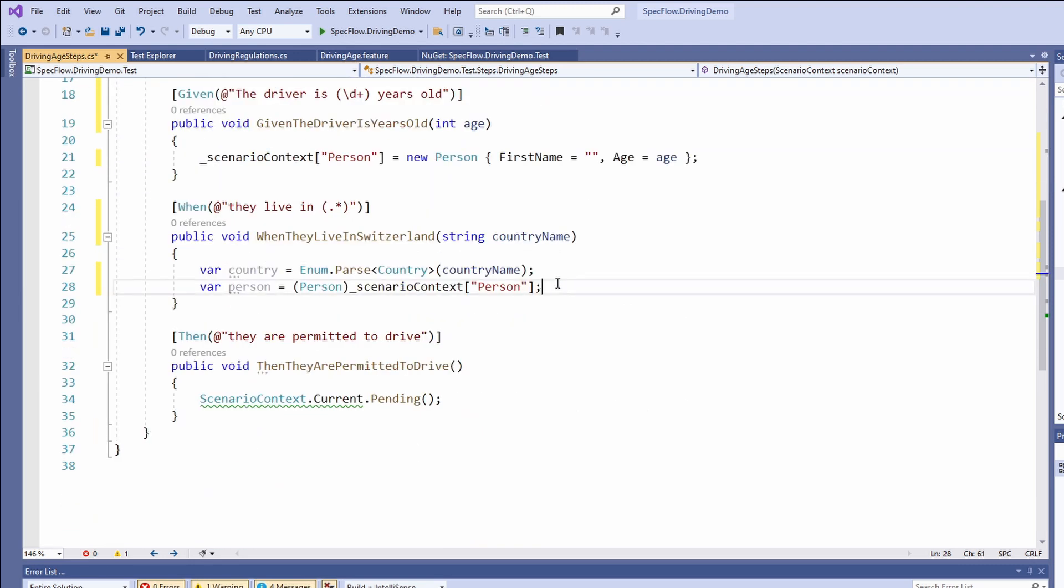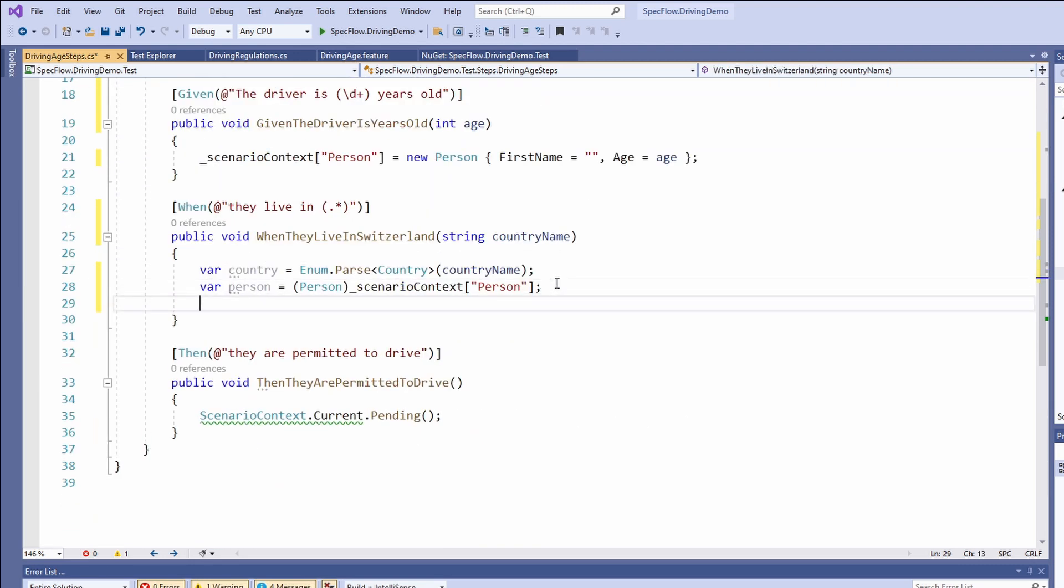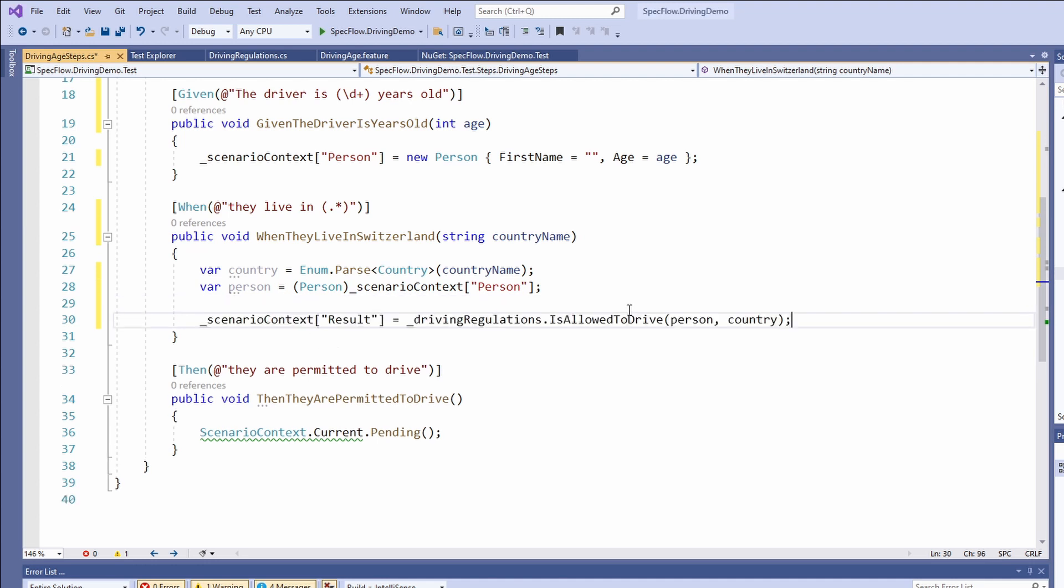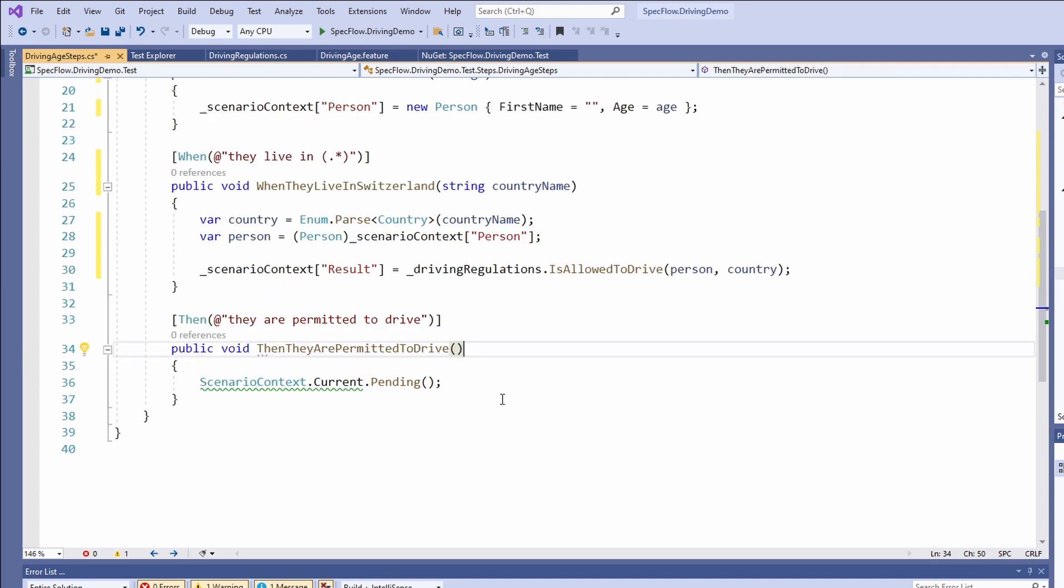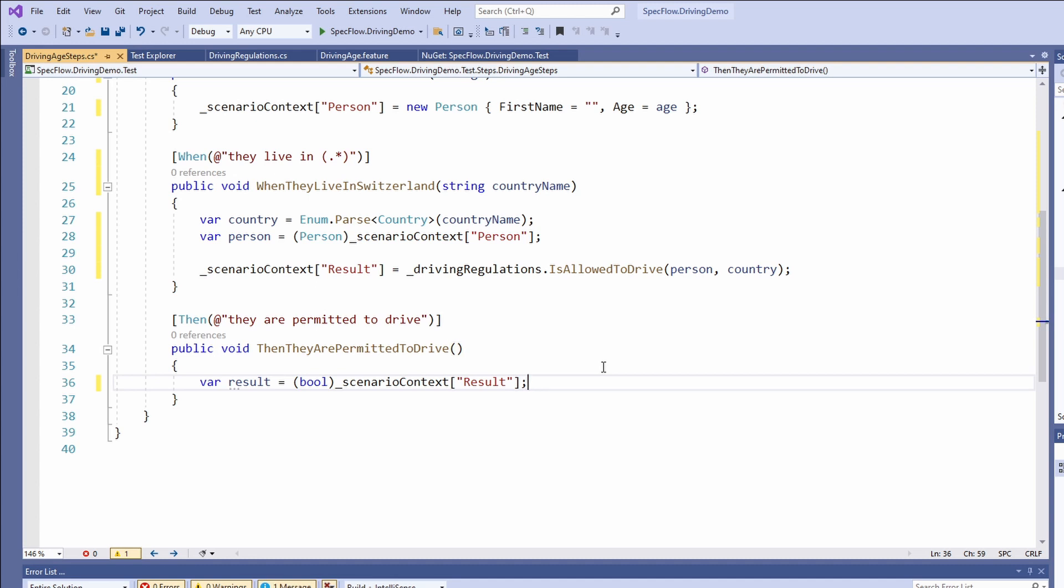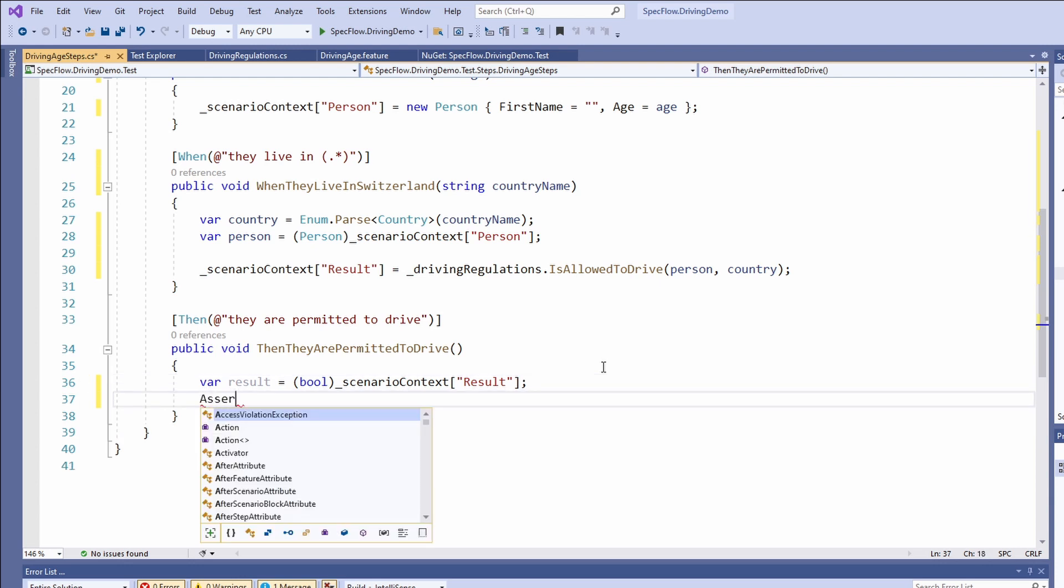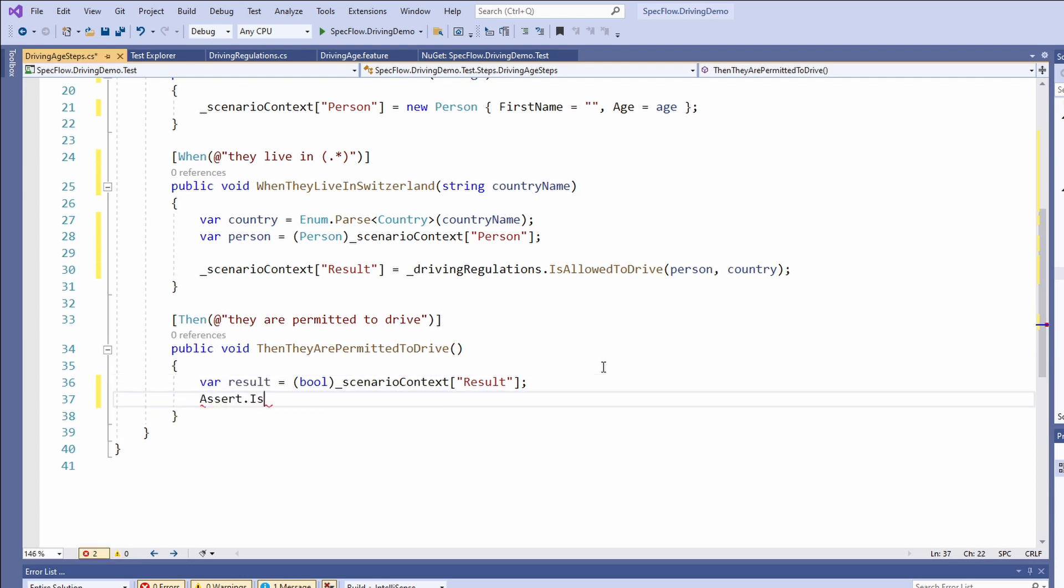Last but not least, we call the isAllowedToDrive method of the driving regulations object in the when step and provide the country and the person object as arguments. Like before, we store the result in the scenario context. Now to the next part, the implementation of the then step. We do not have any parameters for this step. We use the then step to verify the result. We access the result from the scenario context and we cast it to the boolean type. To verify the result, we use assert.isTrue and provide the result as its argument. It is comparable to asserts in a normal unit test method.